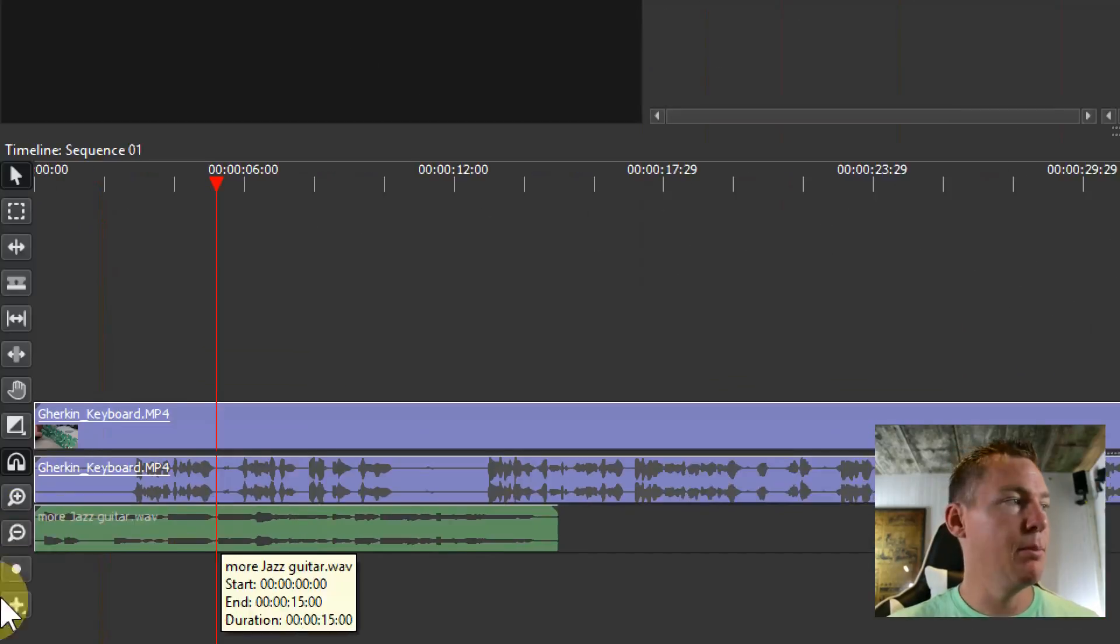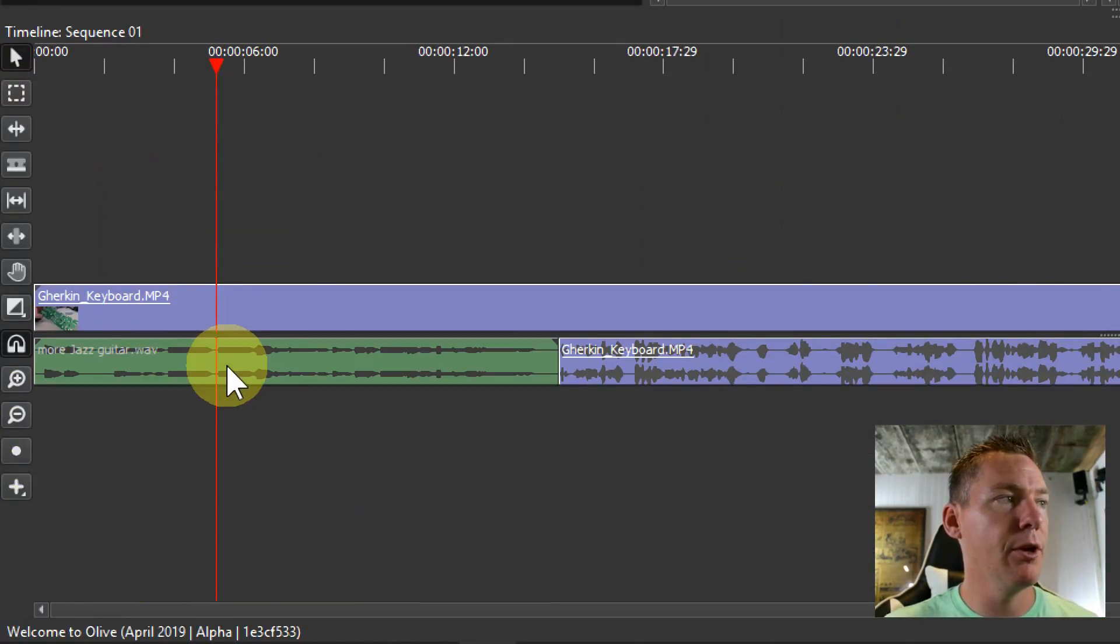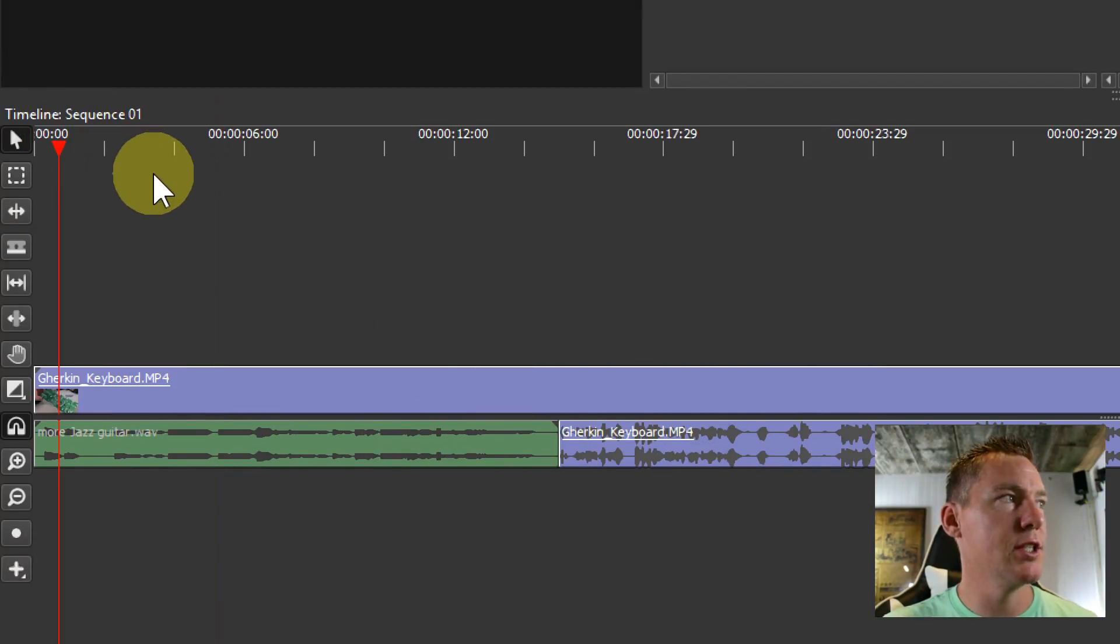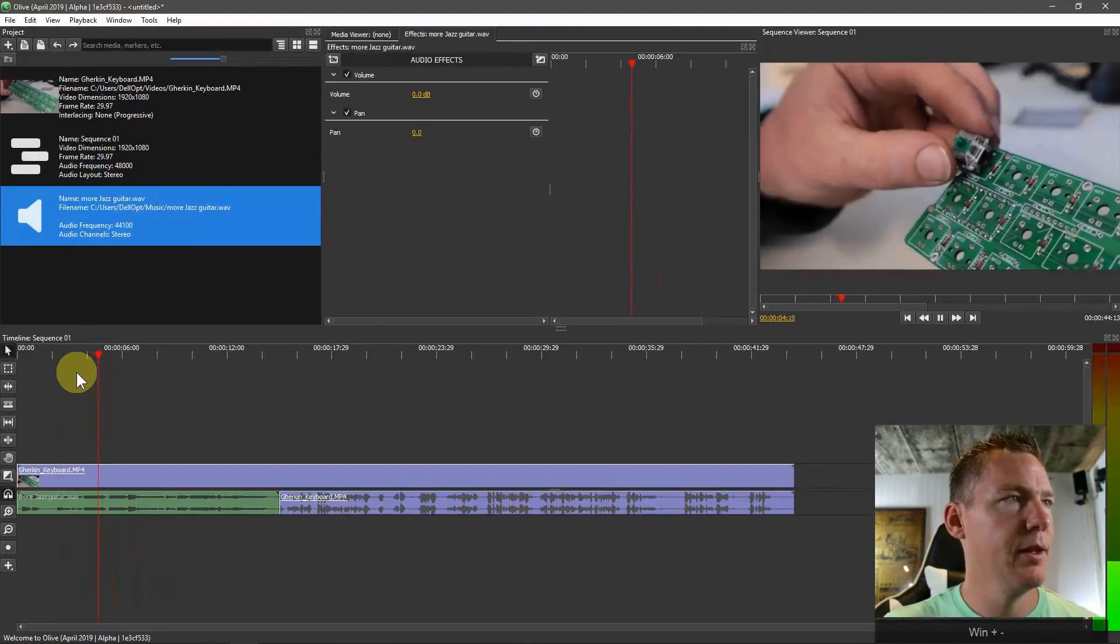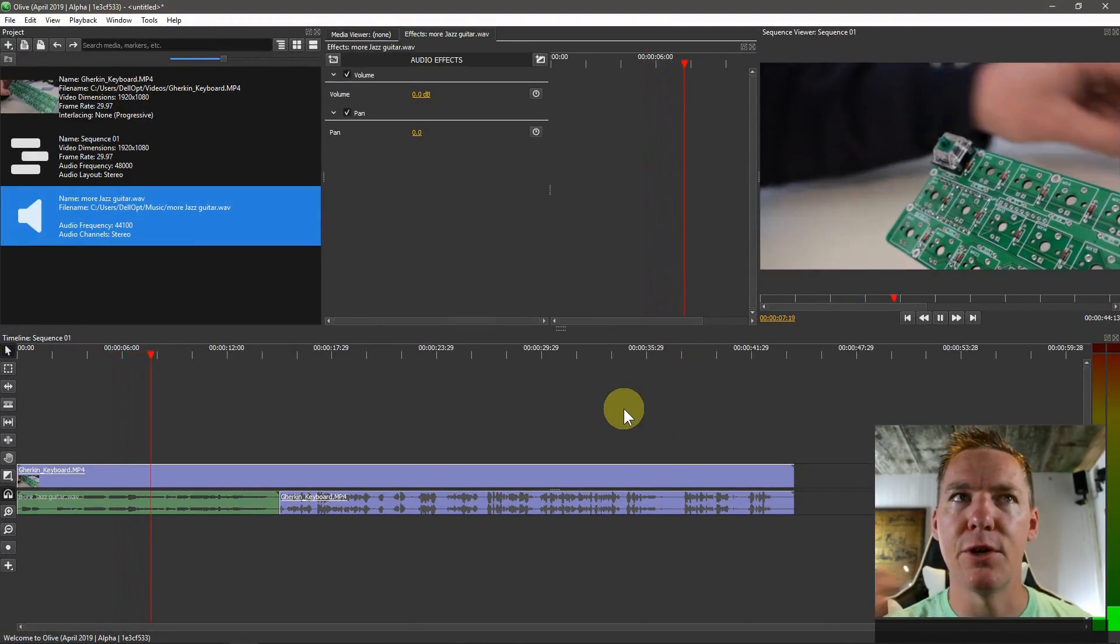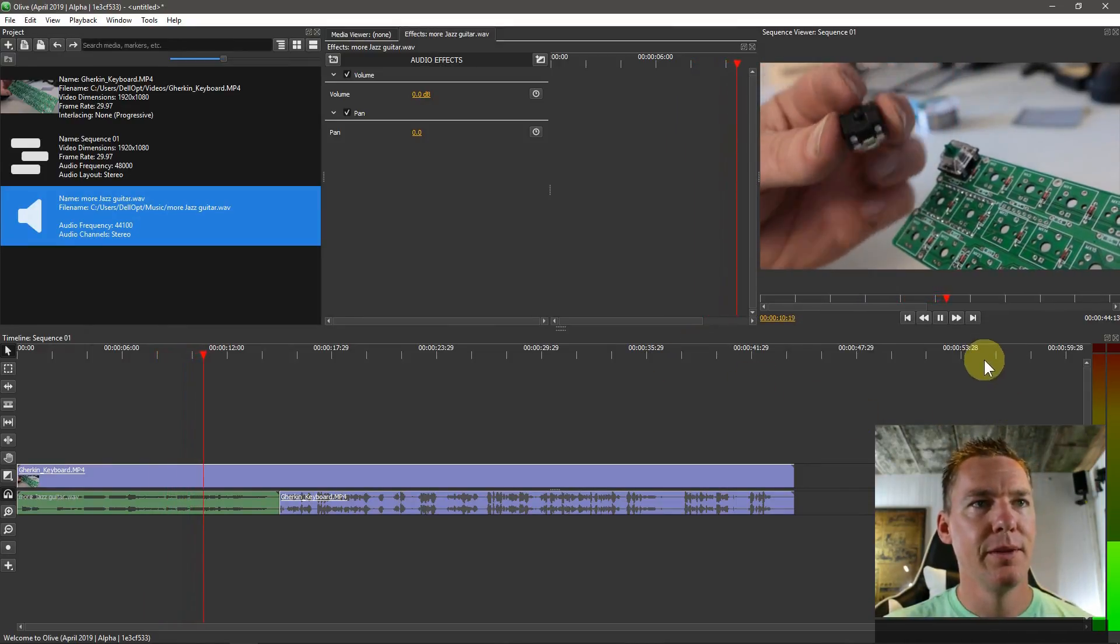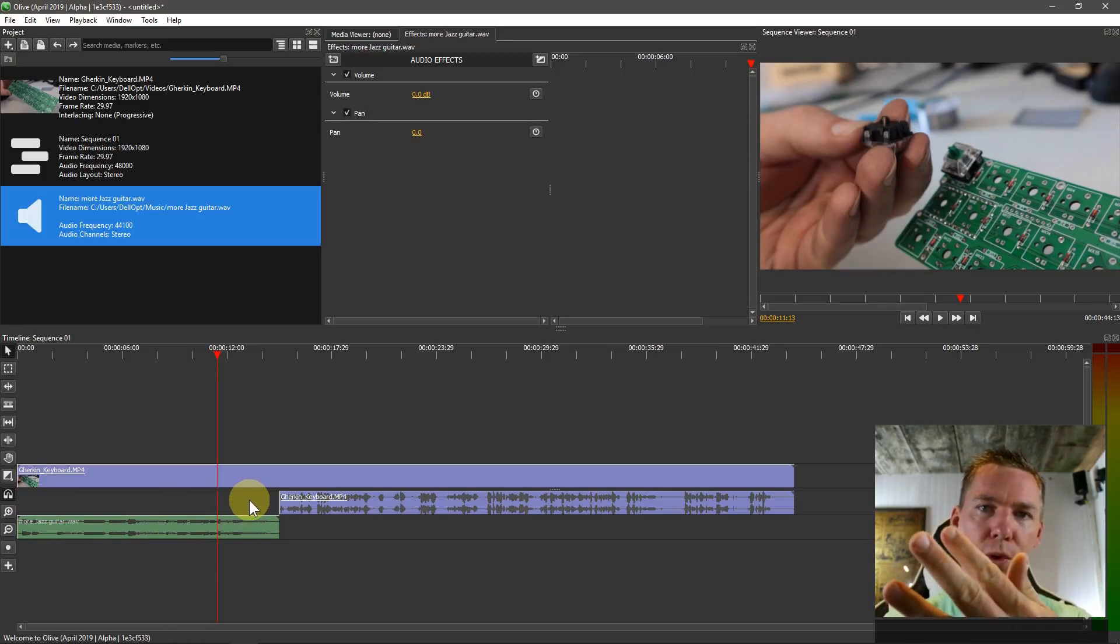It's important that we don't overlap it. If we were to bring it up here onto the same track, it would overwrite that and then we would just hear the music. So now we don't hear myself talking, we just hear this jazz music in the background. And if we move it out of the way, now we see that nothing's there, it kind of overwrote it and then it's gone.